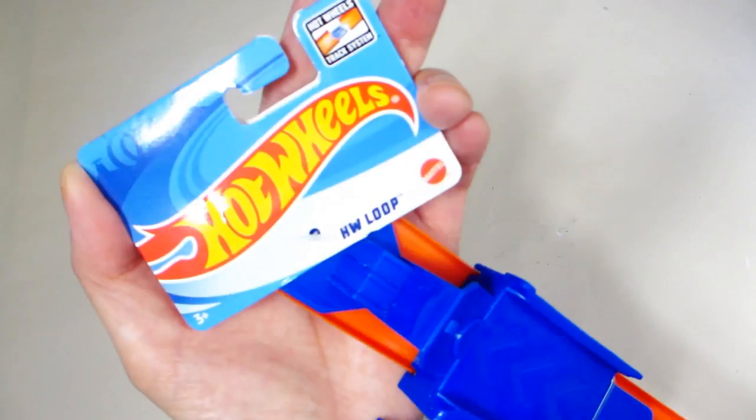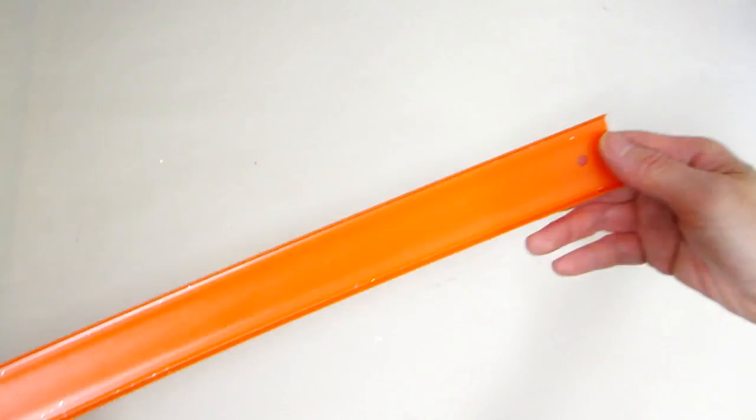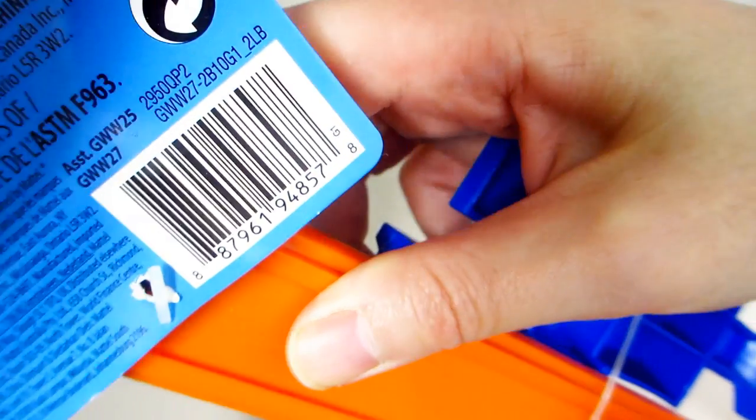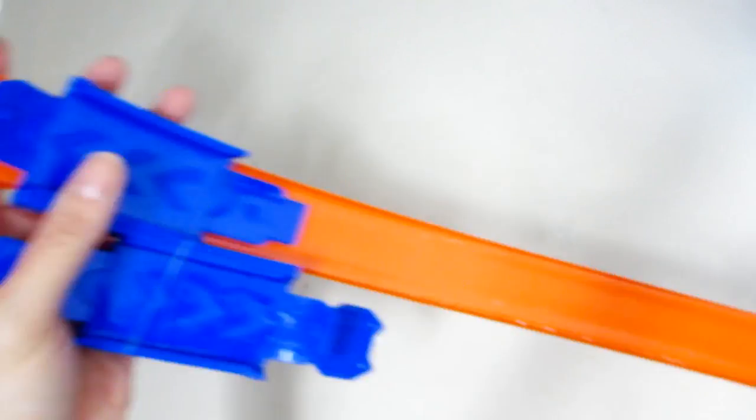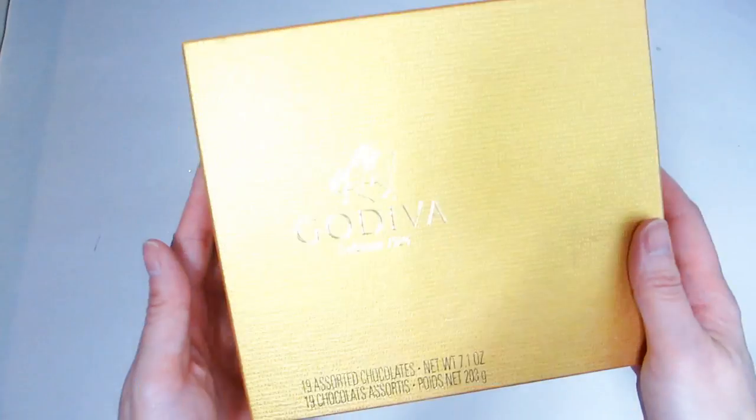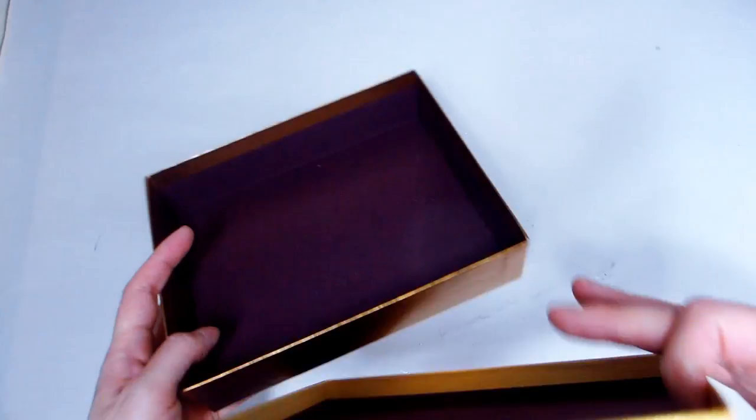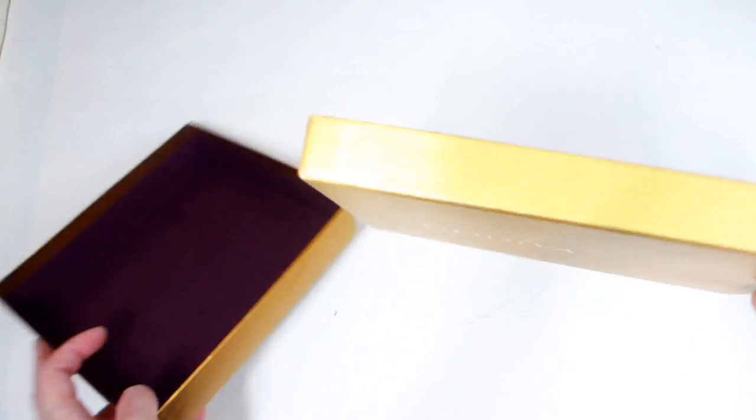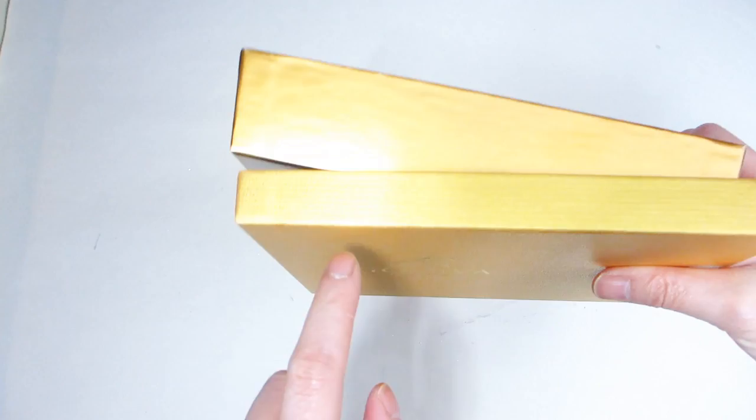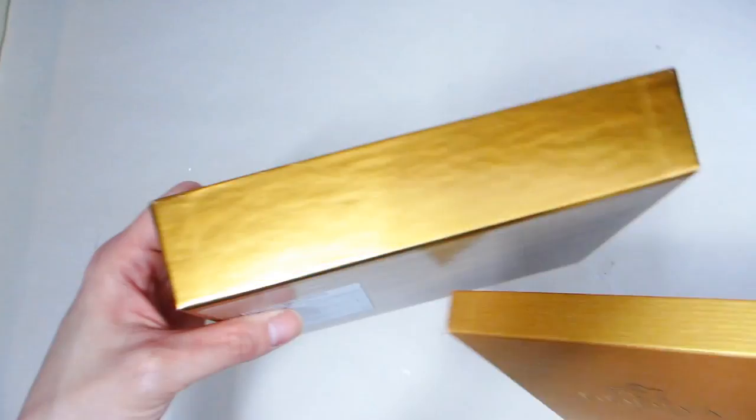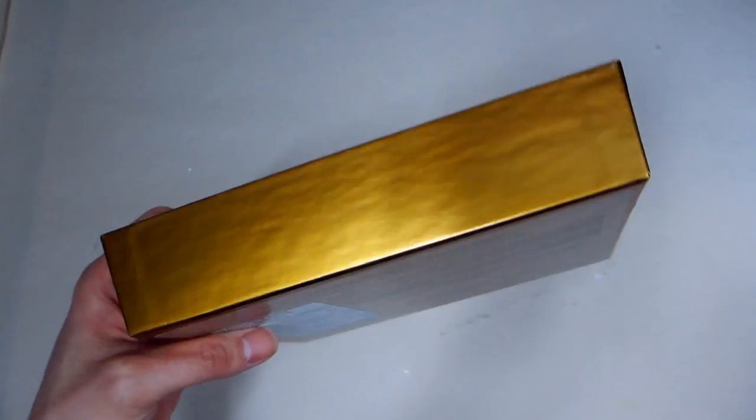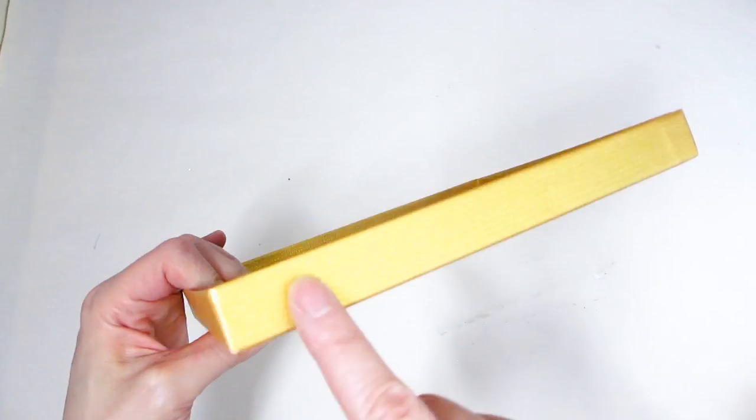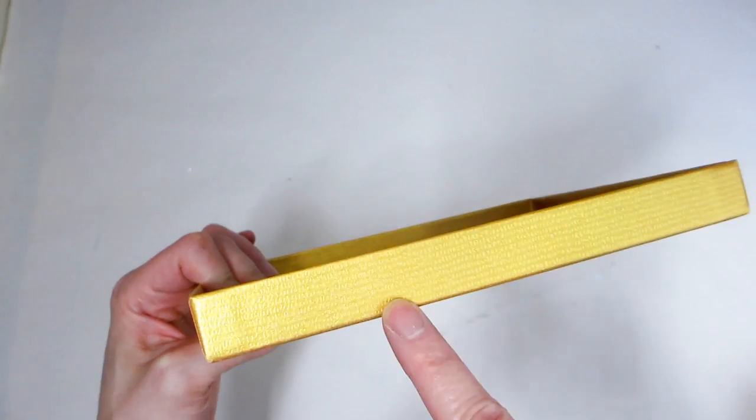First we will need two sets of the Dollar Tree Hot Wheels racetracks. These are made of plastic and are very flexible. We will also need a small to medium sized cardboard box cover like this one which used to hold chocolates. If you don't have any on hand you can substitute for a similar size picture frame from the dollar store.